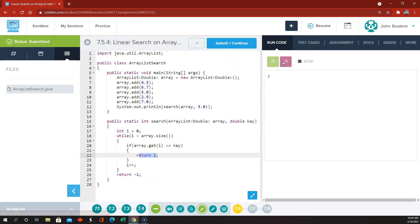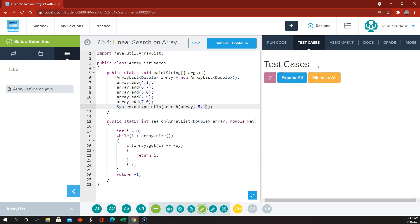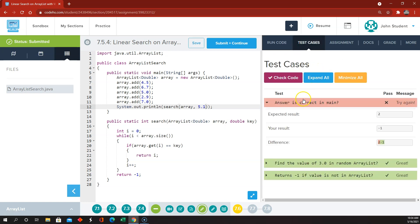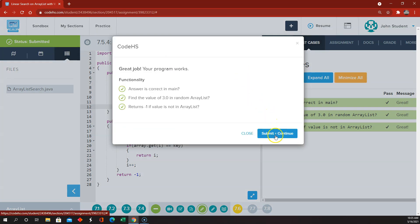So this should also tell me that 5 is at index 2, and it should also tell me that 5.1 is at index negative 1. That's it for 7.5.4.